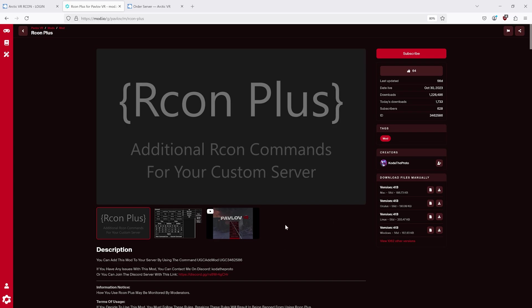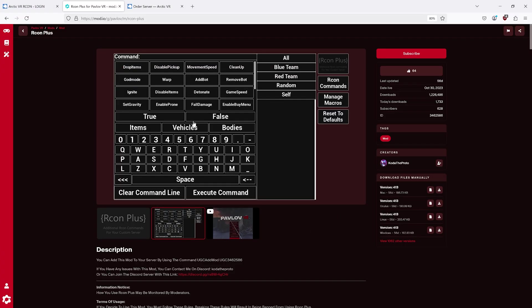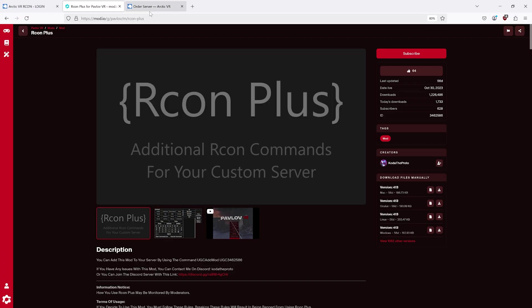This video will cover how to download and use Archon Plus onto your Pavlov server. Archon Plus is a community-made content mod that adds functionality.